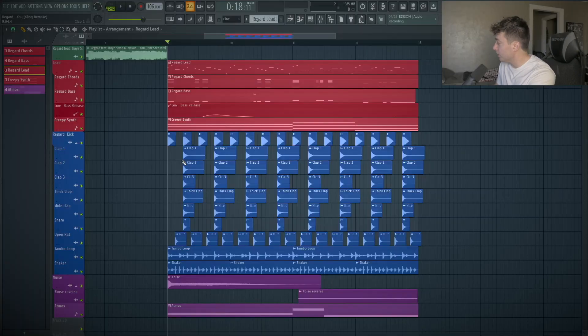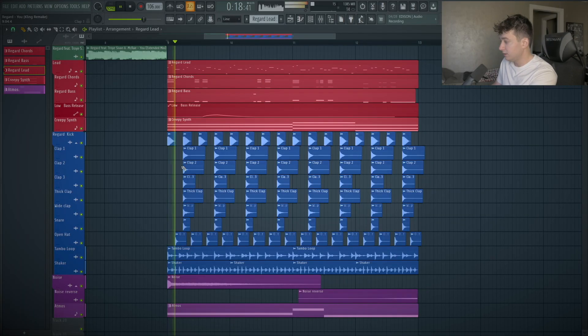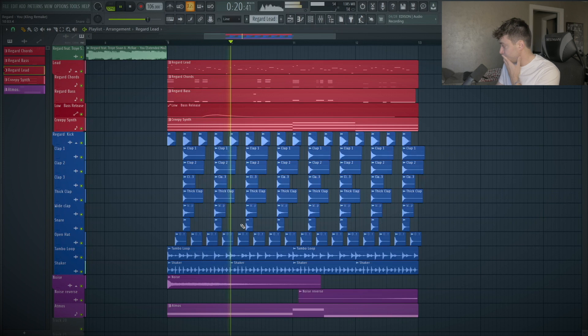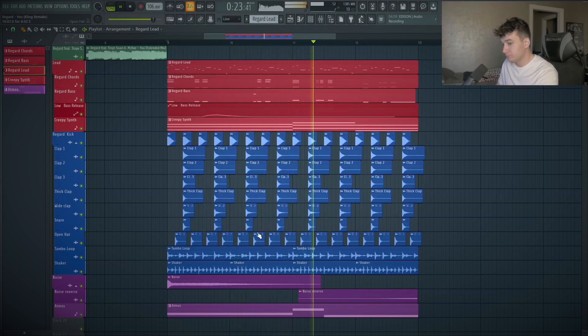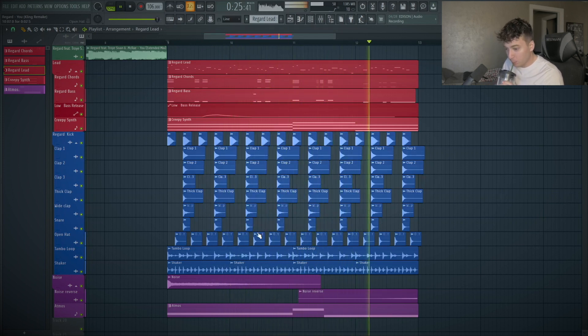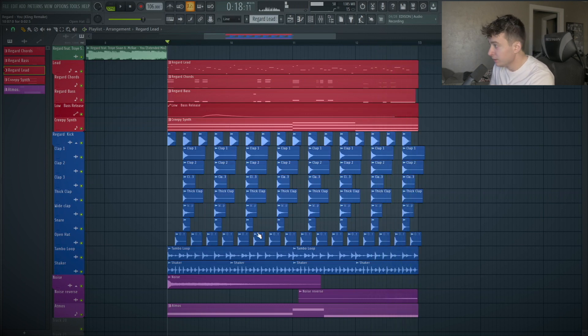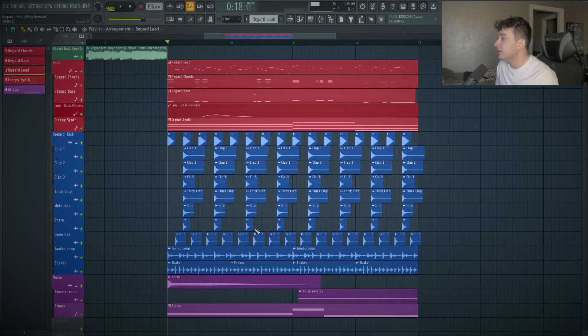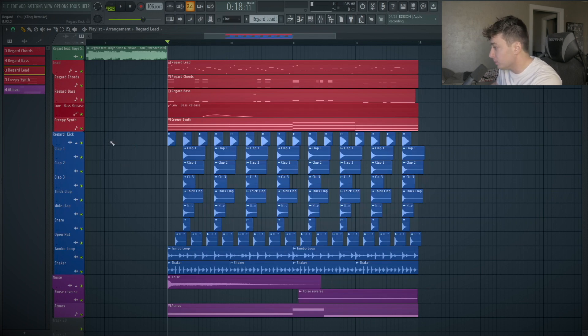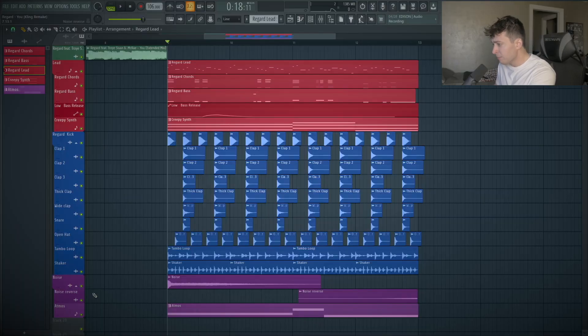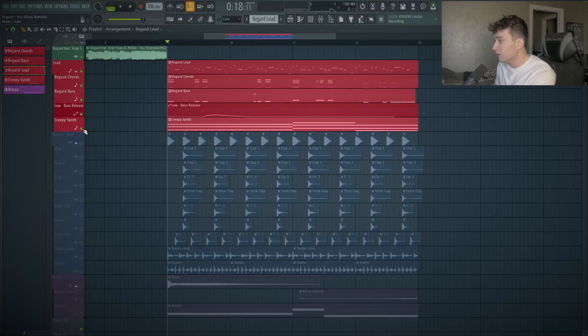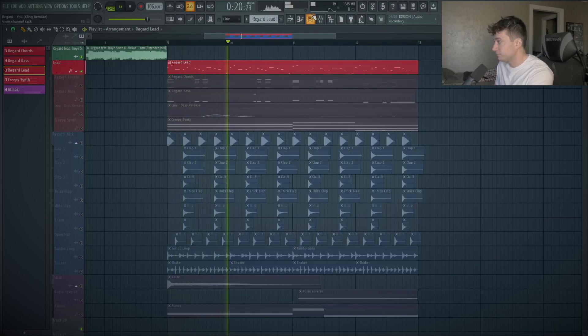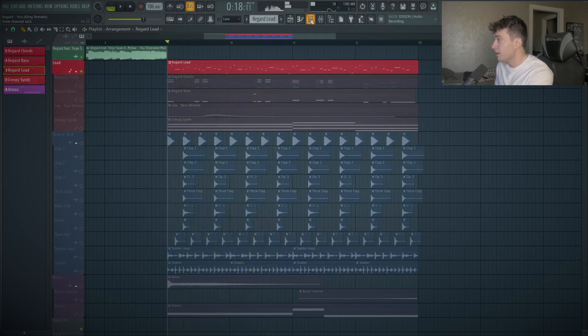Once again, here is what the drop is sounding like. One of my favorite things about this is the lead, but we'll talk about the lead first because a lot of the other backing stuff is really important too. Let me just mute the lead and here we go.